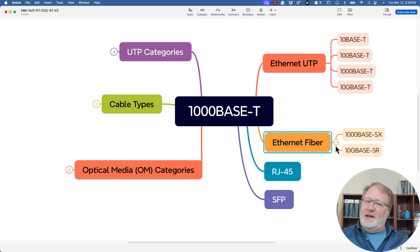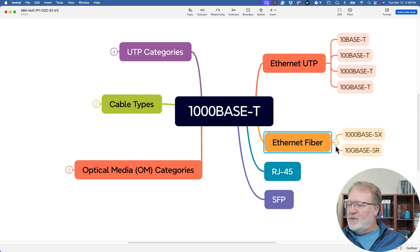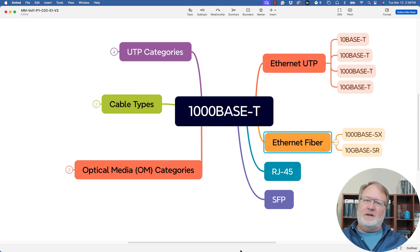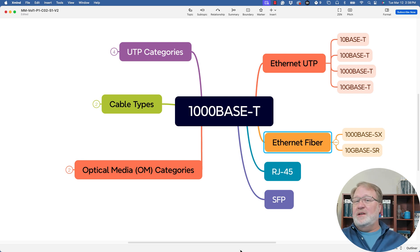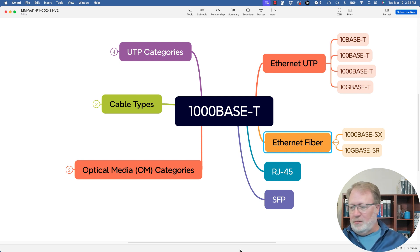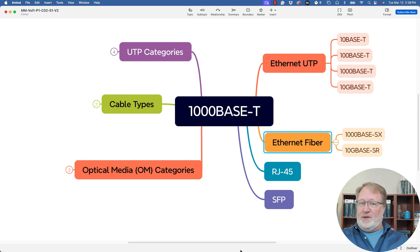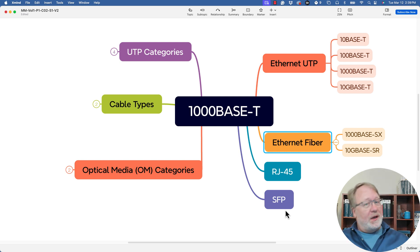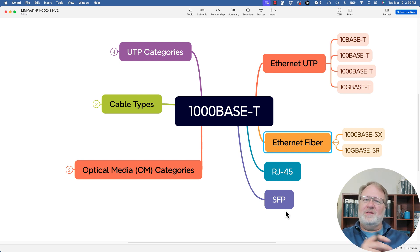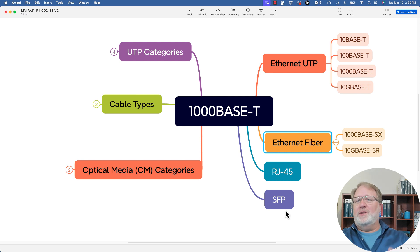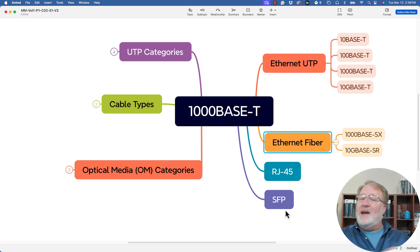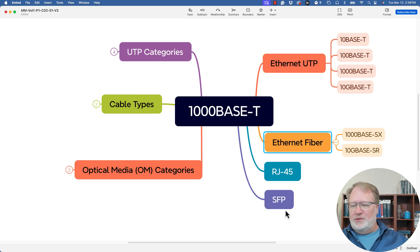Then the two fiber-based standards that we mentioned — of which there are many more we didn't get into in the related video — 1000 Base SX and 10G Base SR. Those are one and ten gigabits per second each, and they have different distance abilities based on the type of cabling, as you may recall. We talked about RJ45 connectors with UTP, and we talked about small form-factor pluggables — those little bits of hardware you can insert and remove from switches, expansion ports you can change to support different cable types without buying a new switch.